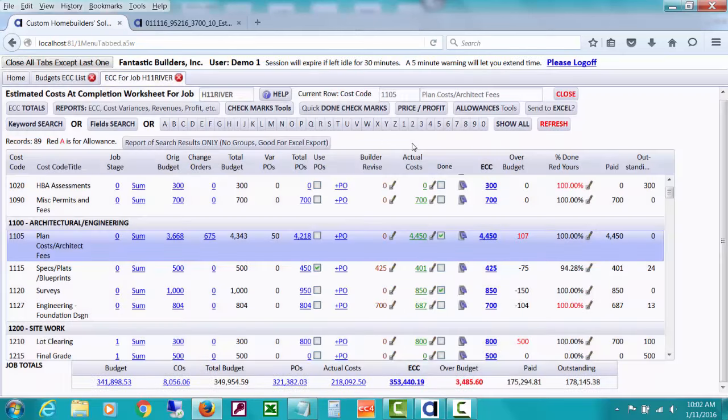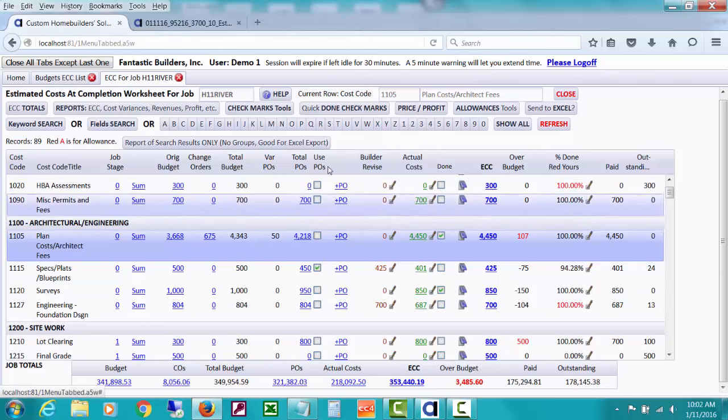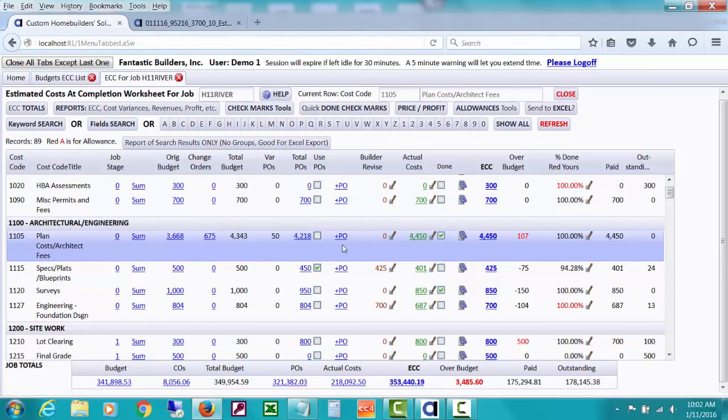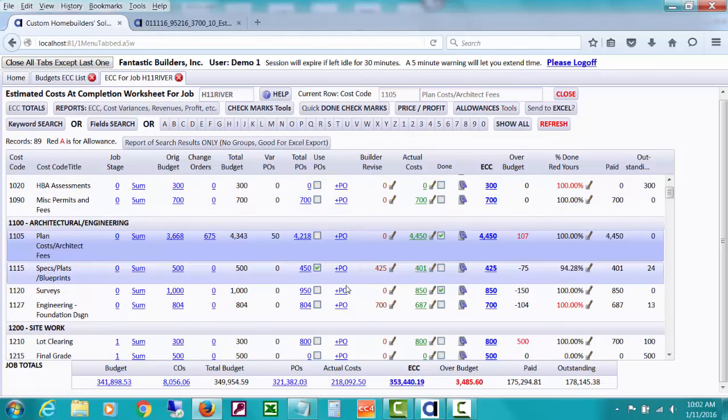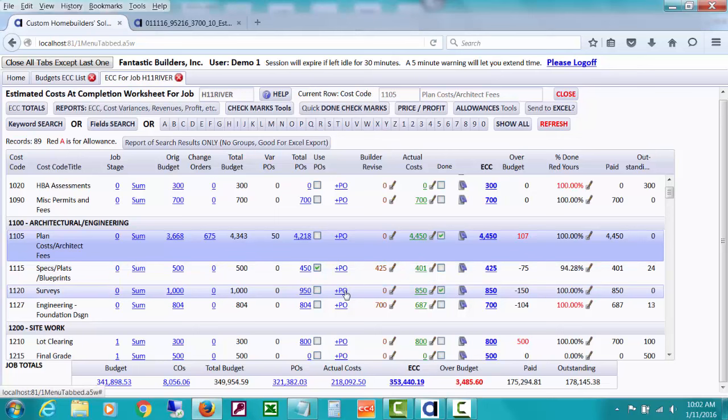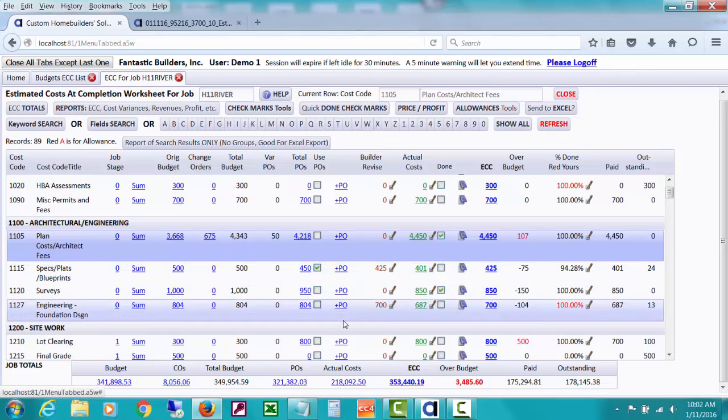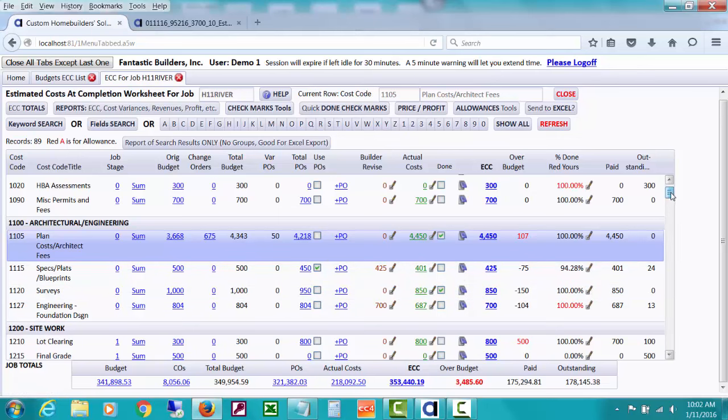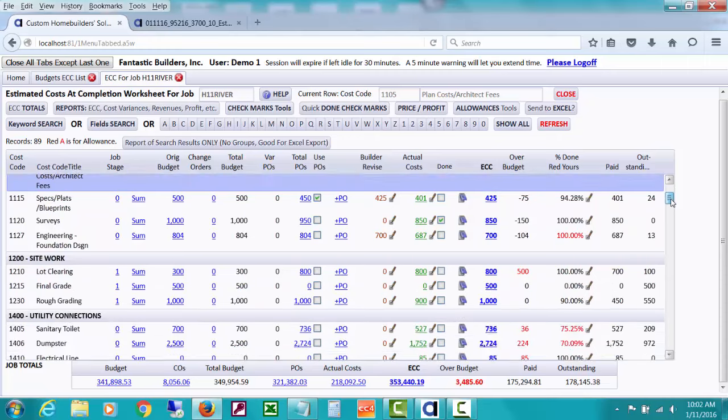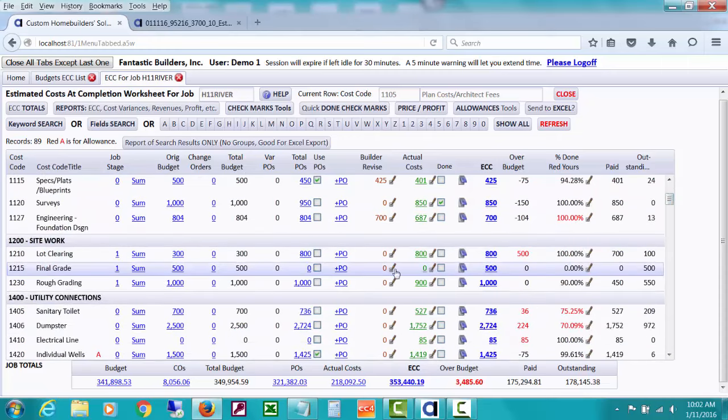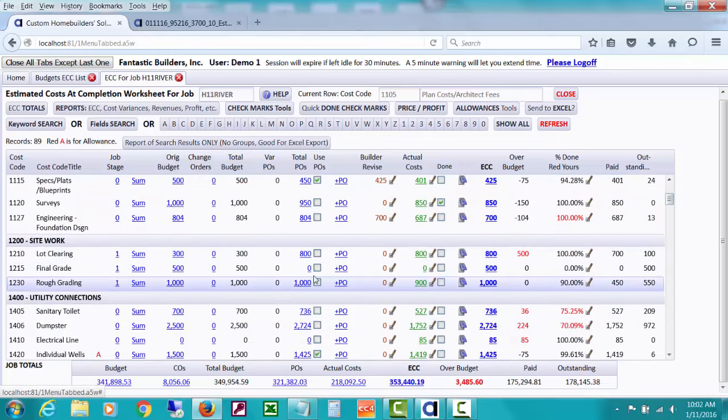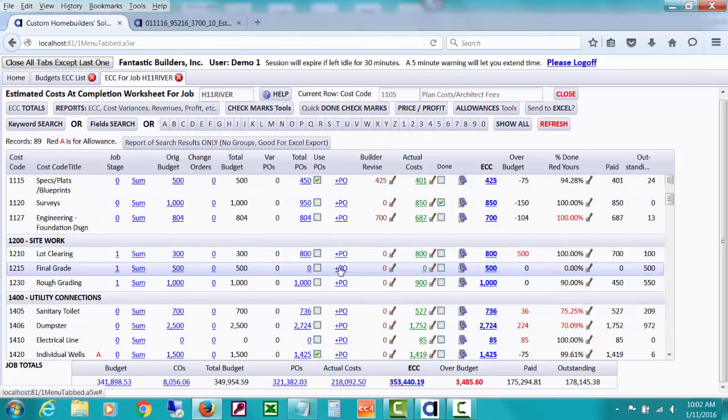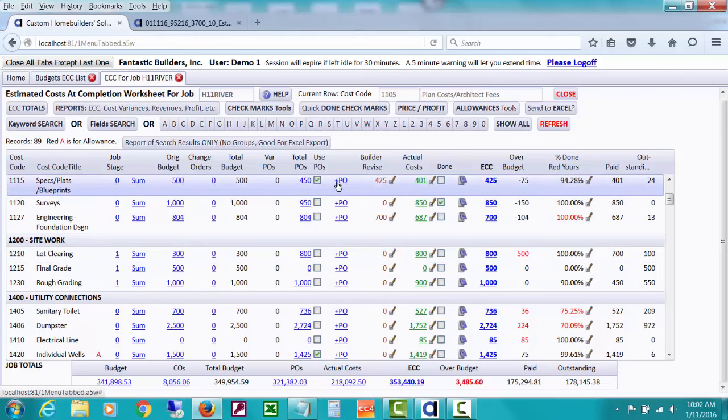And to the right of the purchase order column, there's a plus PO. If you haven't issued any POs yet, and you want to issue a PO for something that's budgeted, but you don't see any POs here, you could start a new PO by doing that plus PO.